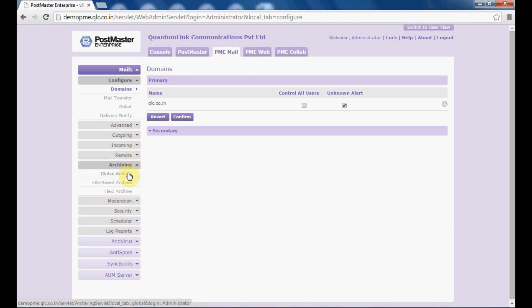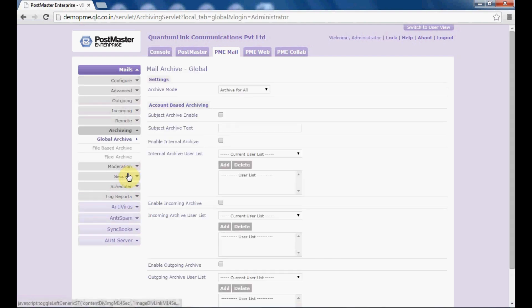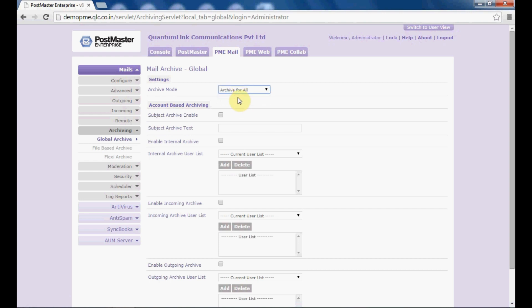Let us first start with global archive. Under archive mode, select whether you want to set your archiving mode for all users or per user — select 'Archive for all'. Next, under account based archiving, enable subject archive only if you want to archive mails depending on the subject of the mail.